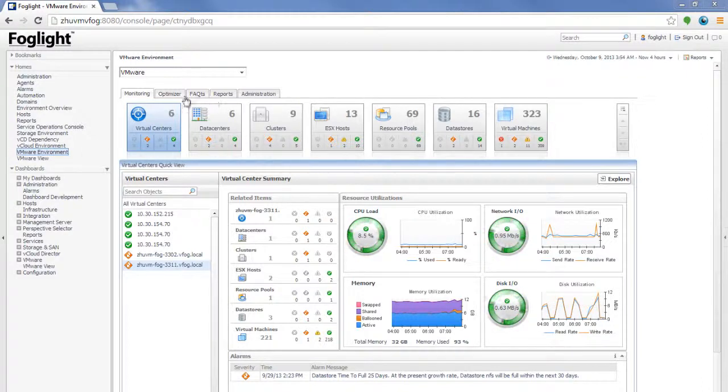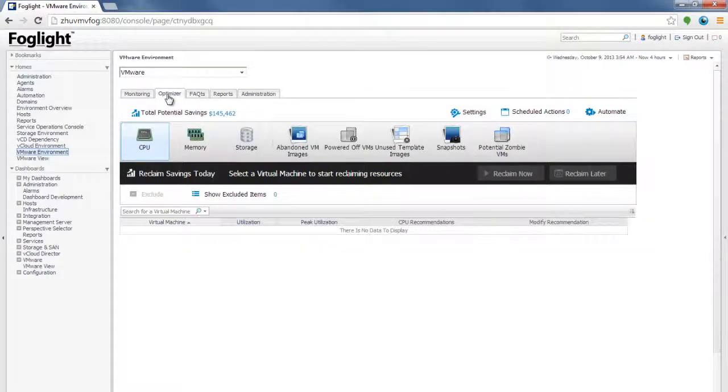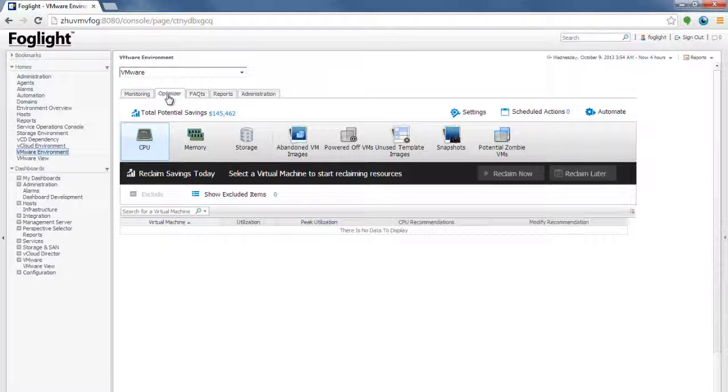We have added a new functionality called optimizer that allows you to optimize the environment by right-sizing the VMs, the resources utilized, the memory, CPU, et cetera, or to find the storage waste within the environment.